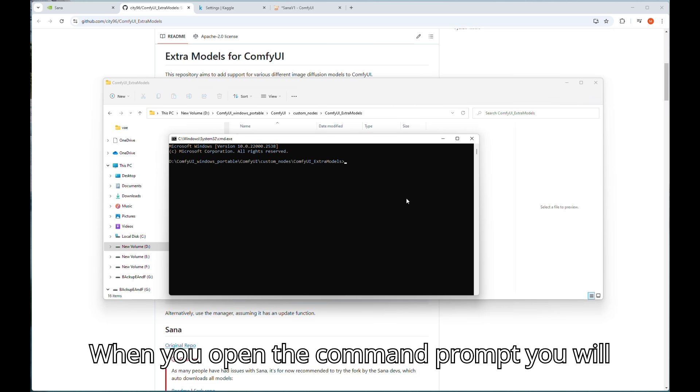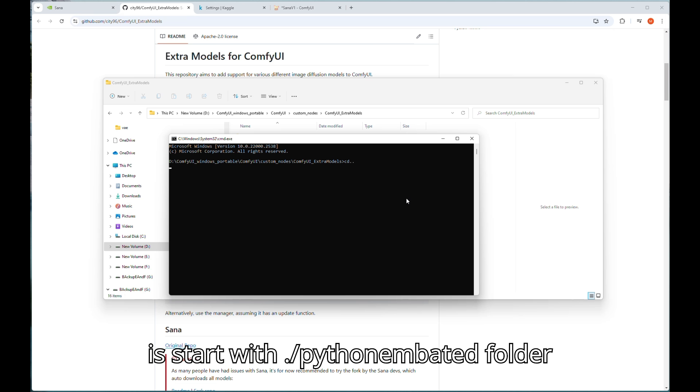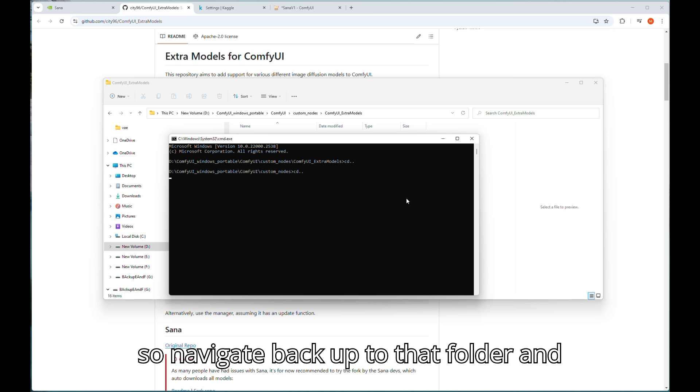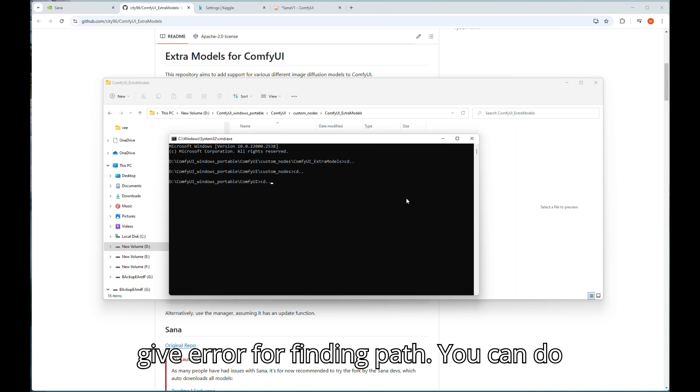When you open the command prompt you will be under extra model folder but our command starts with dot backslash python_embedded folder. So navigate back up to that folder and then paste this command otherwise it will give error for finding path.